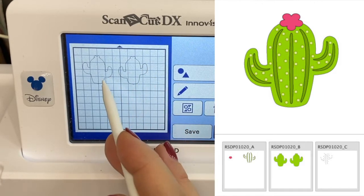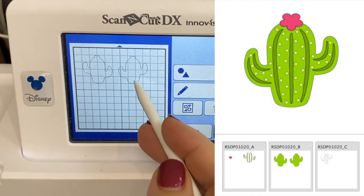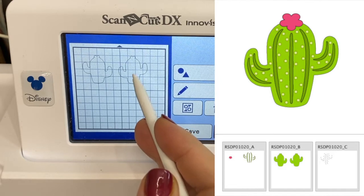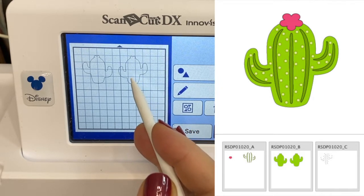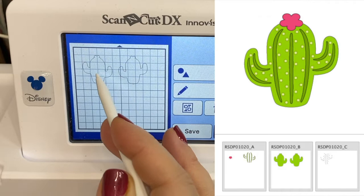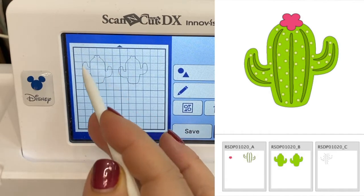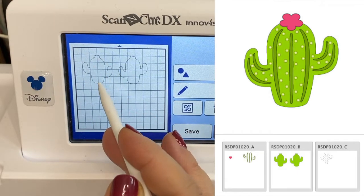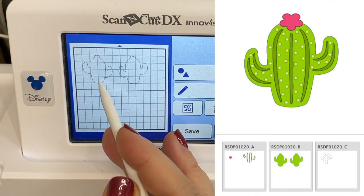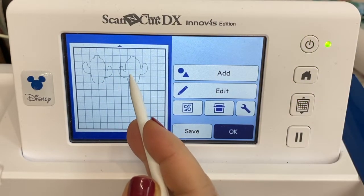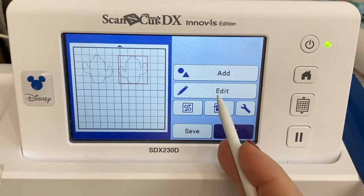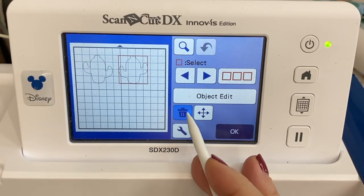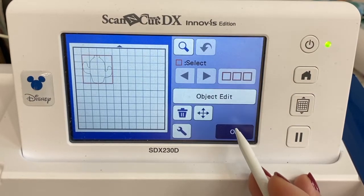Okay, so this is the reverse one. However, since we're cutting it out of HTV or fabric with fusible, it needs to be reversed. So this is actually the correct one. I know that seems a little bit confusing but trust me, you want to get rid of this one. So I'm going to choose edit, delete. There it is.